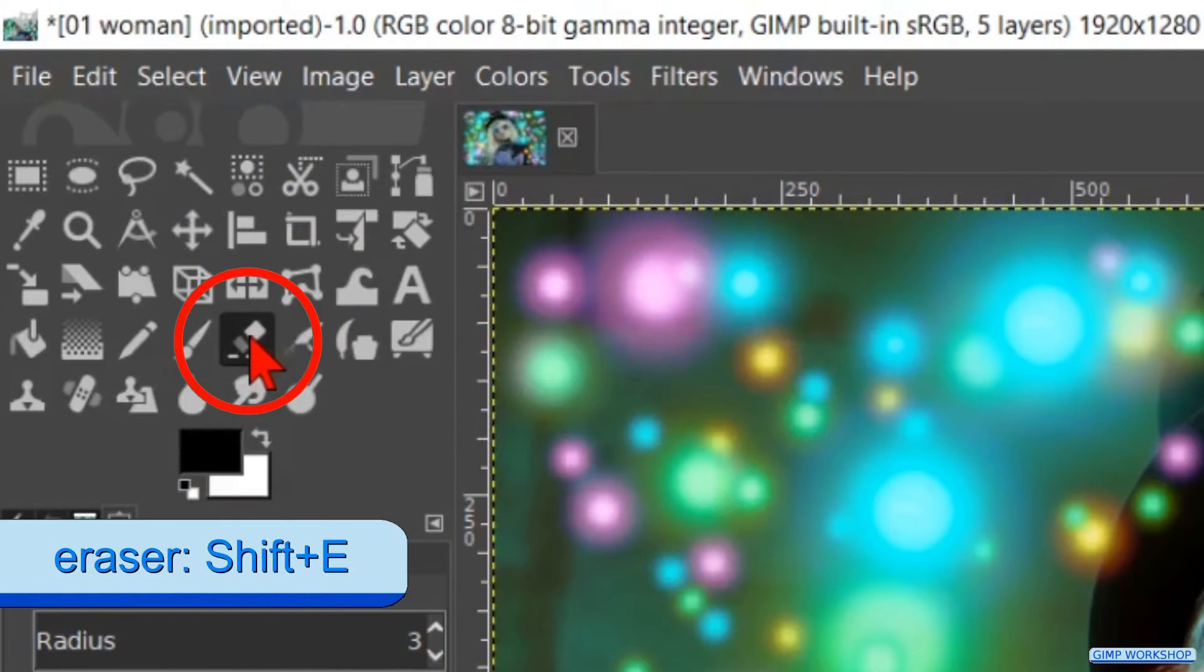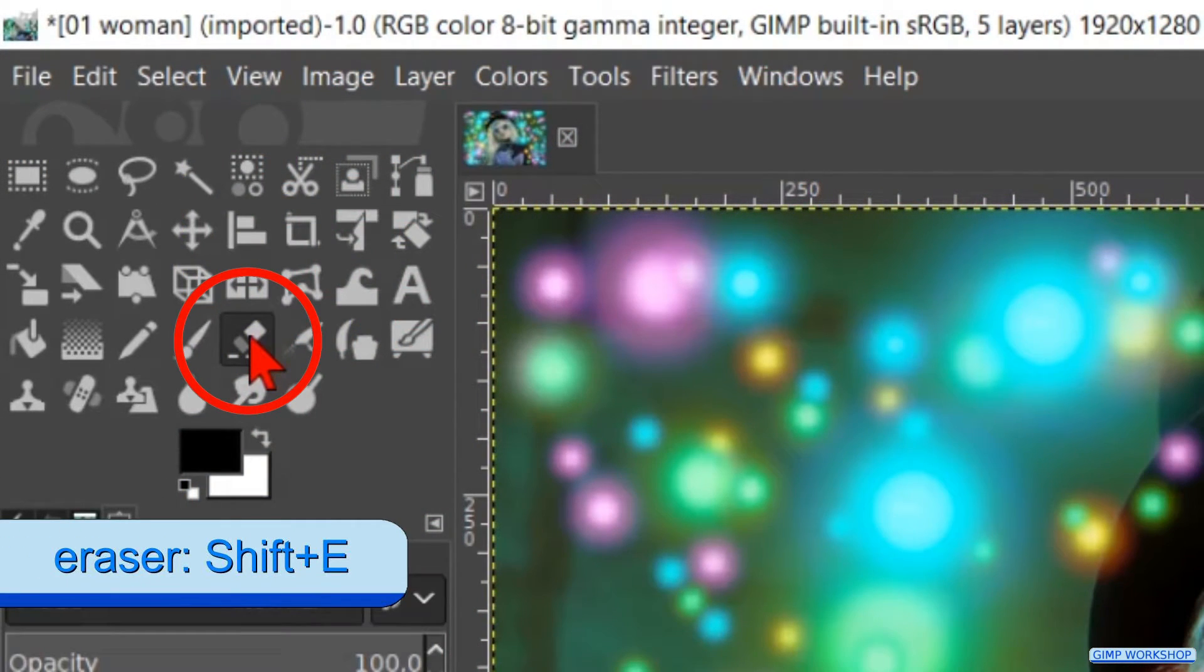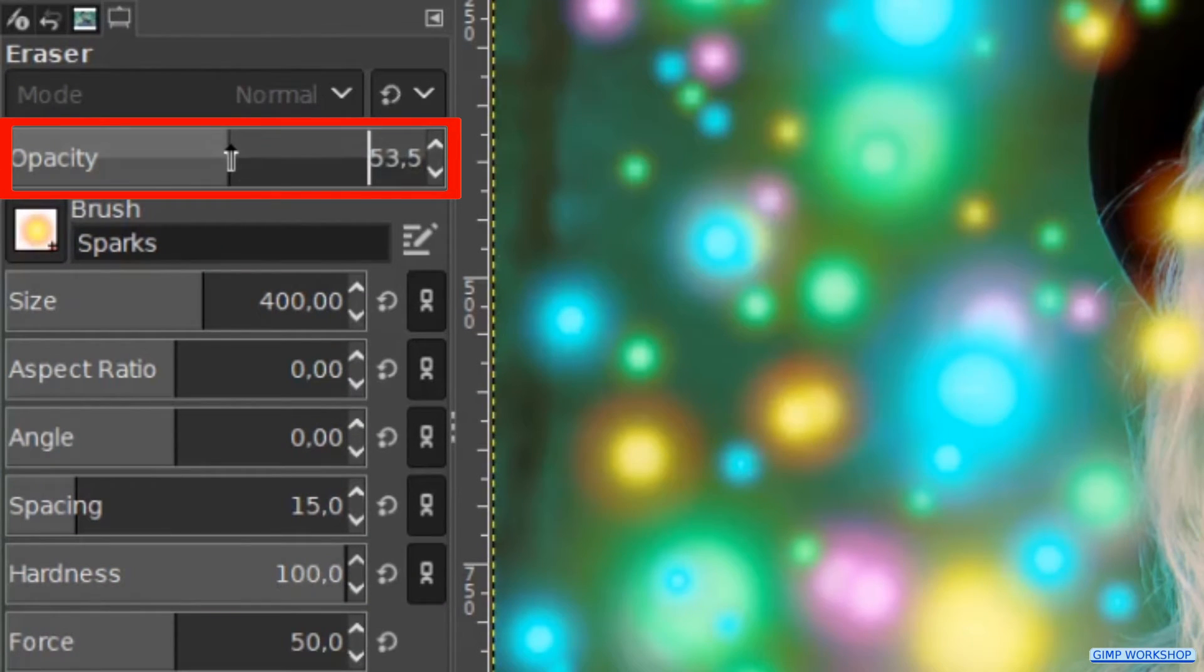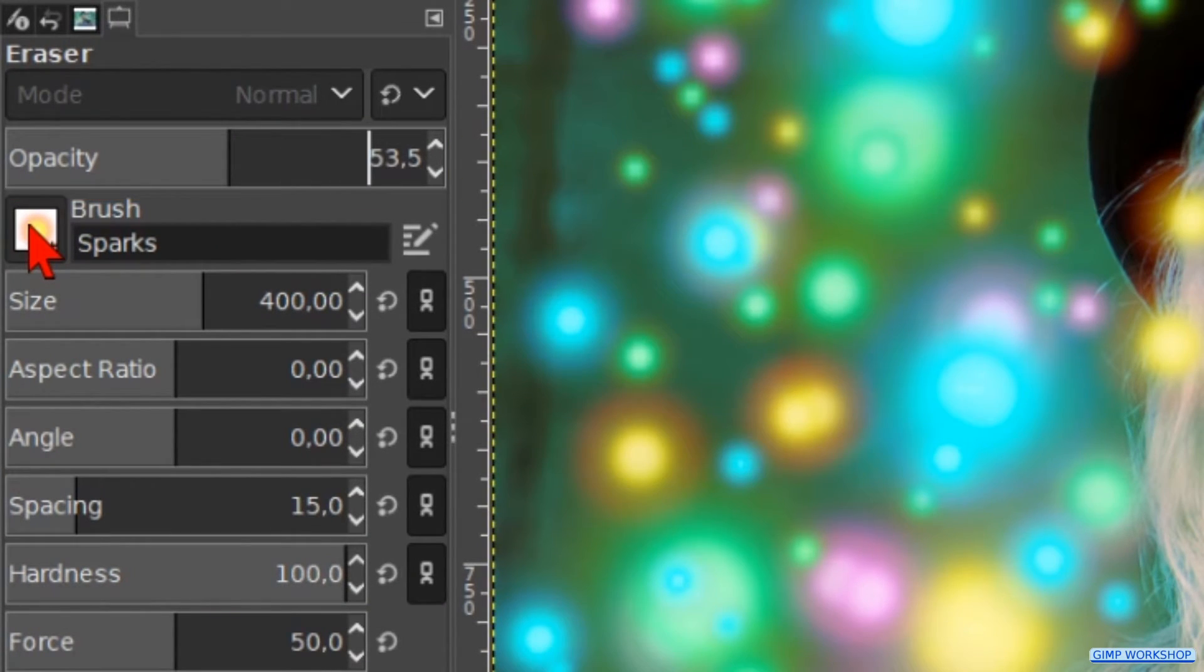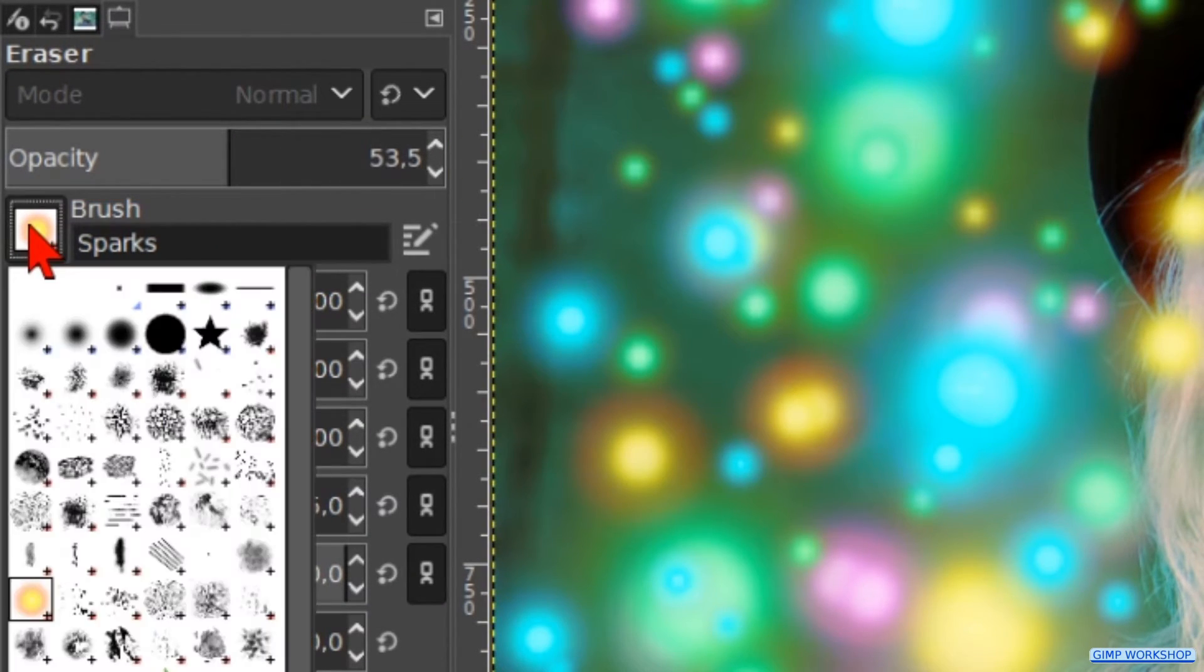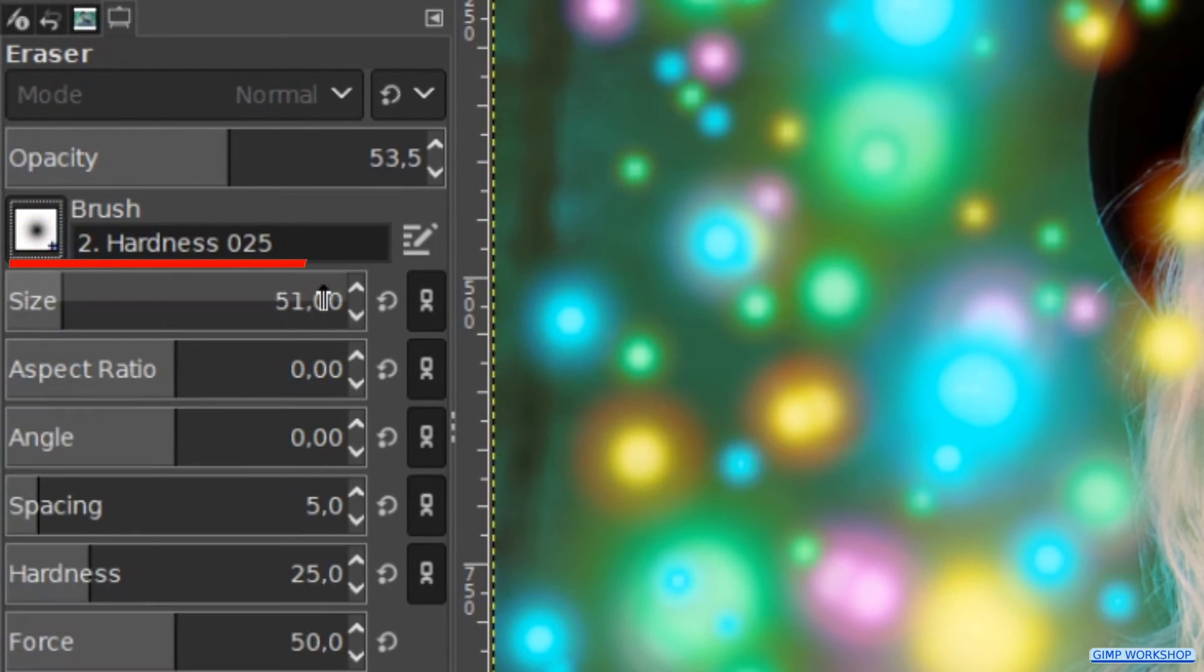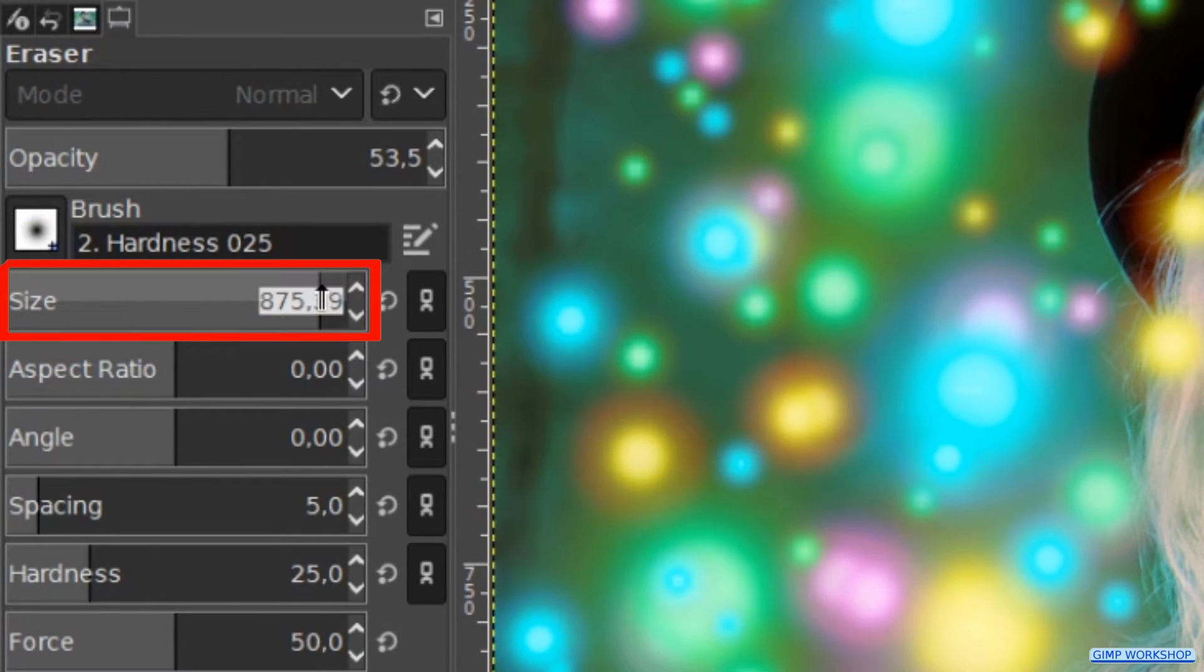Go ahead and make the eraser tool active. Change the opacity to about 50. Choose brush hardness 0.25 and make its size about 200.